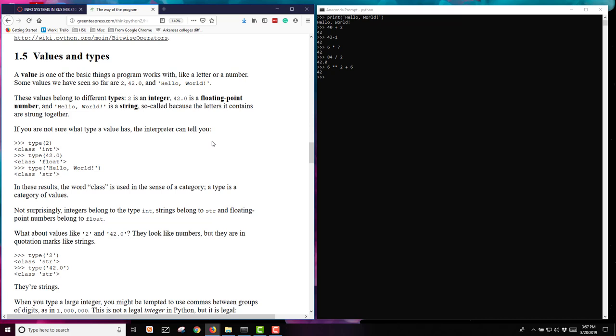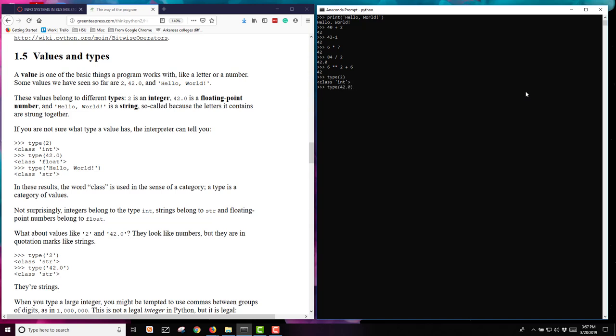You can look at the type of a value by asking the interpreter to tell you. If I type in at my command line over here in my window and I say type and I put in parentheses the number 2, it will tell me that is a class integer. If I type 42.0, it's going to tell me that's a float. And type hello world is going to come back as a string.